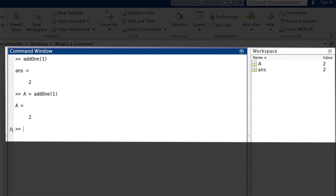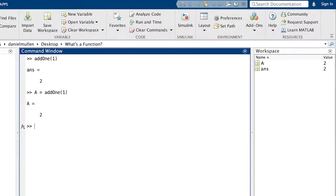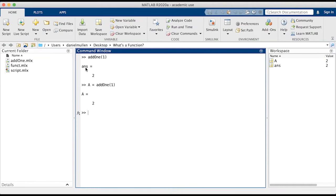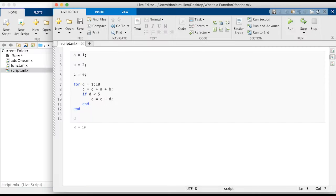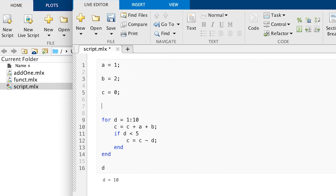In addition to assigning the output to a variable, we can also call a function from within a script. Just like in the command line, a function can be assigned to a variable, and then the output variable can be utilized later in that same script.